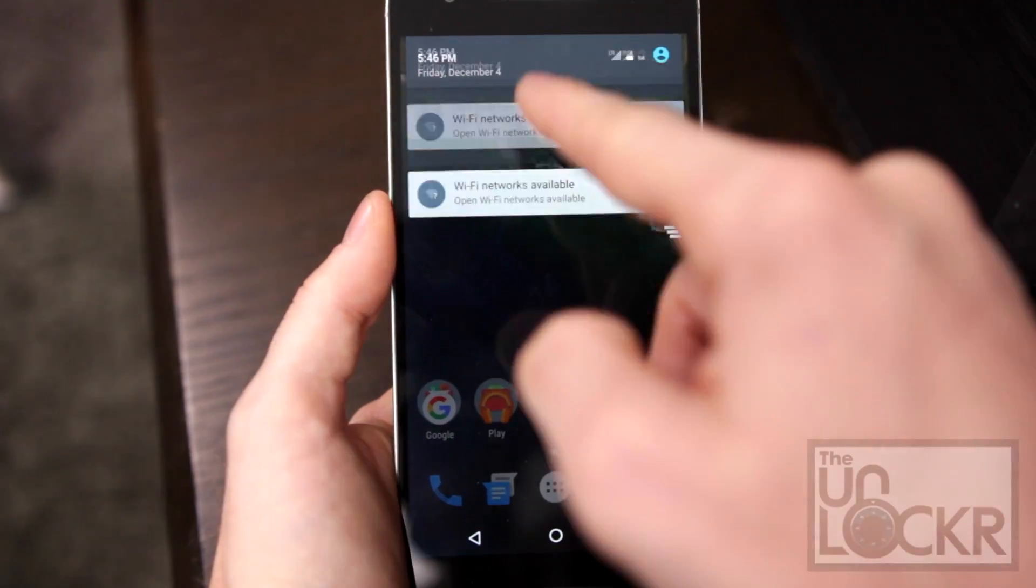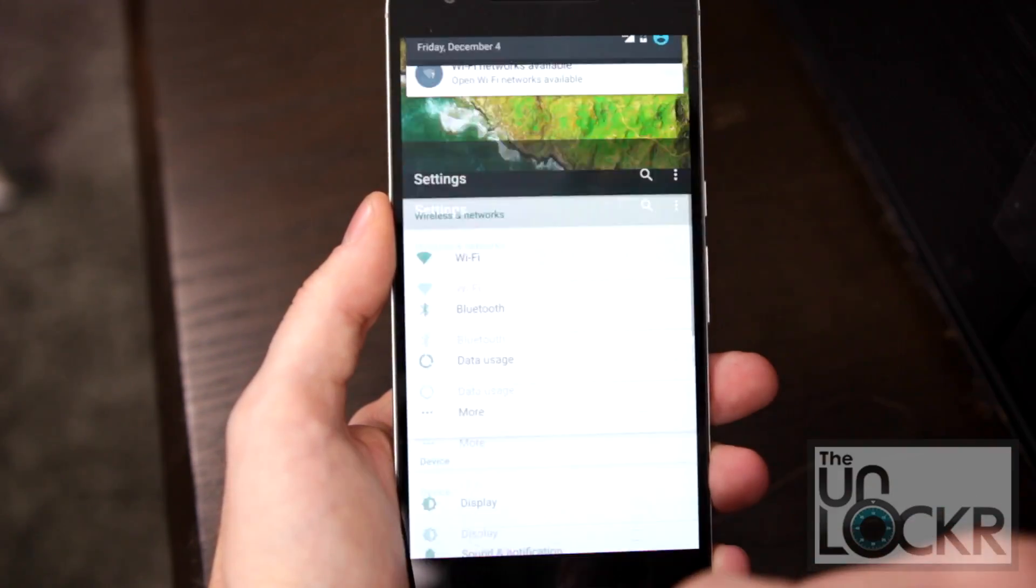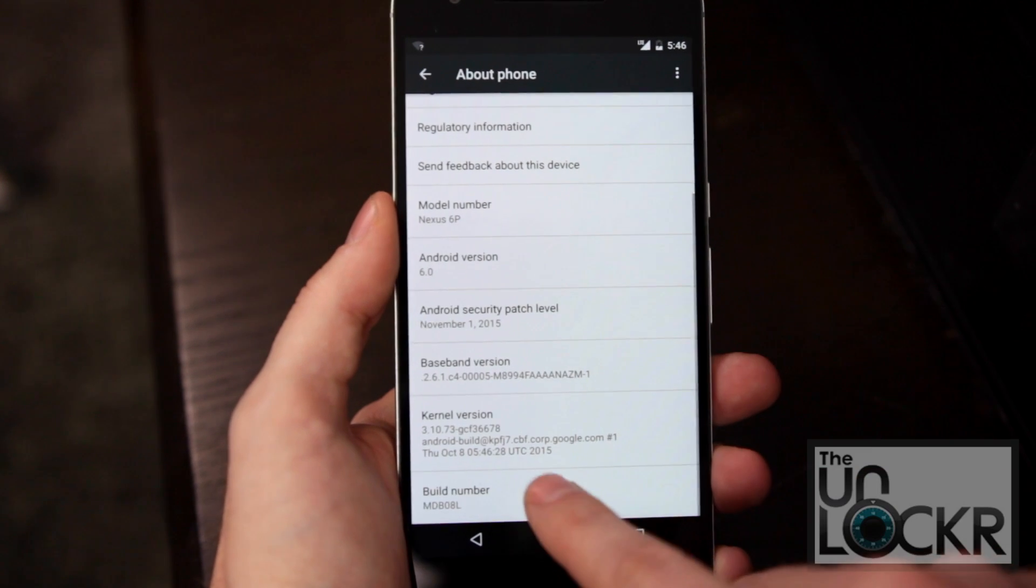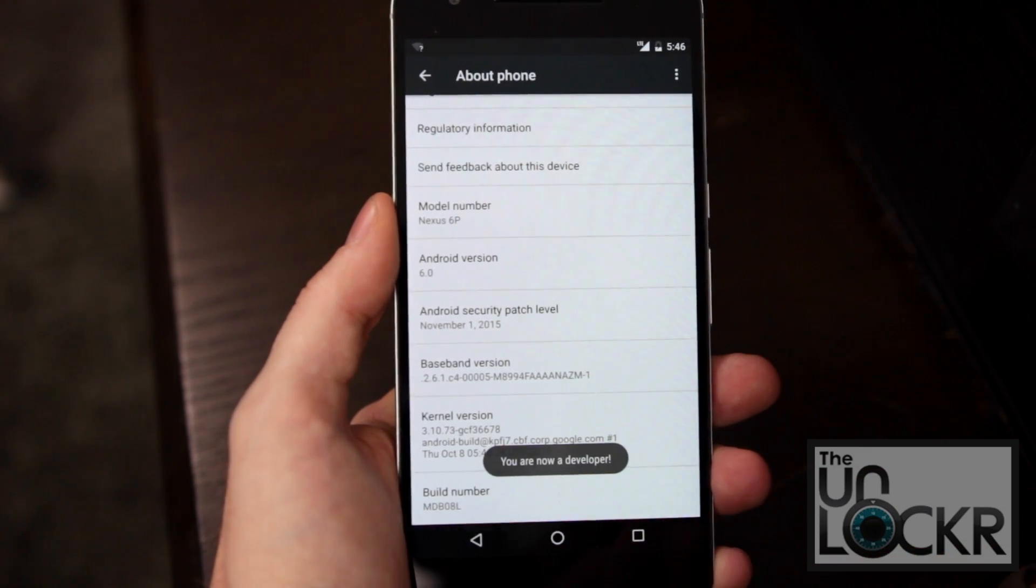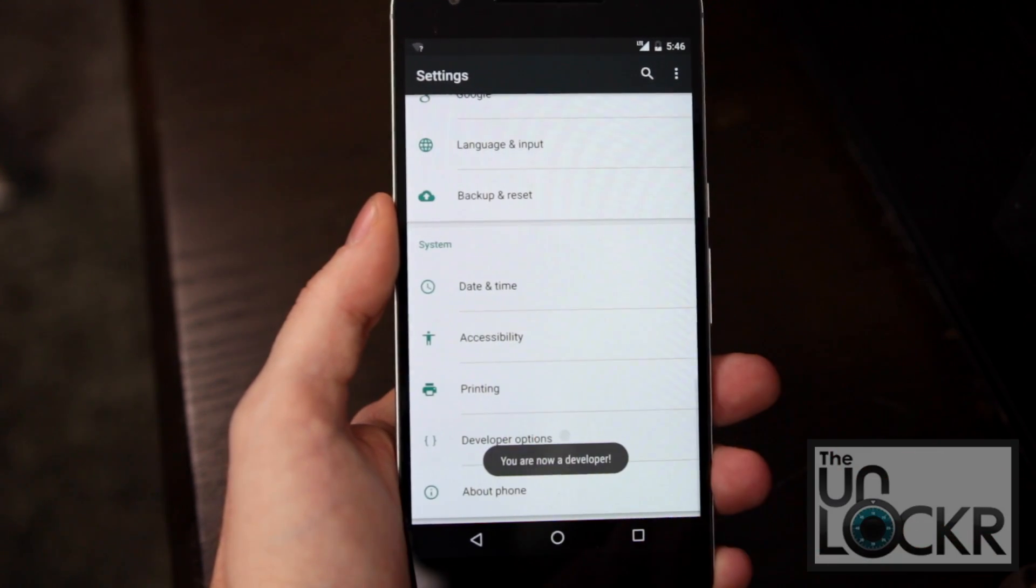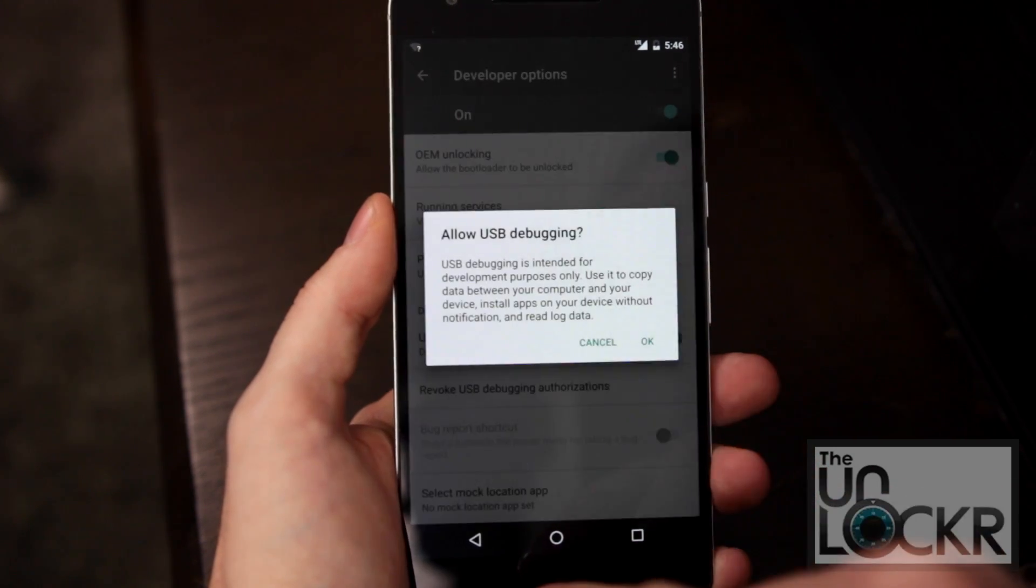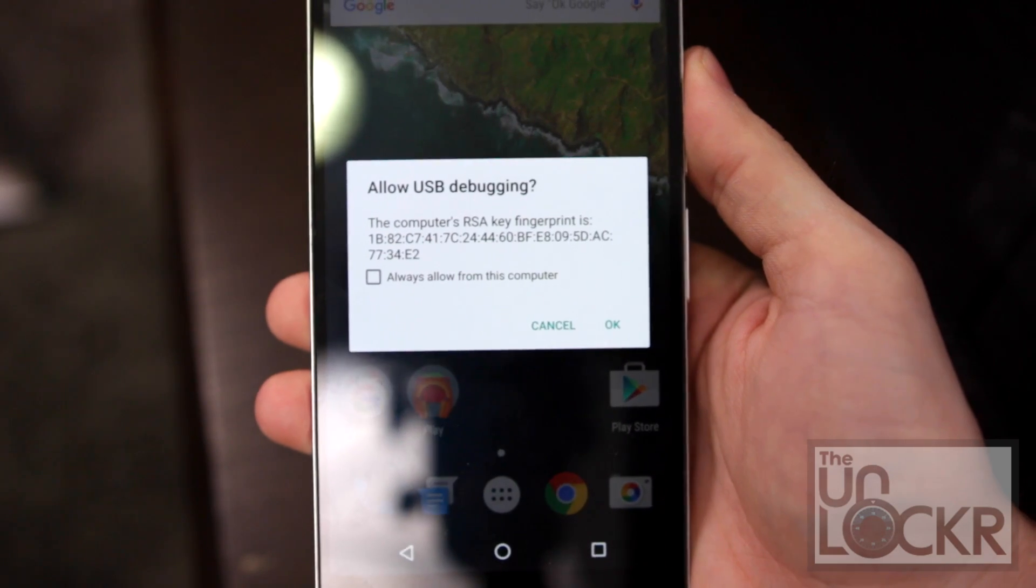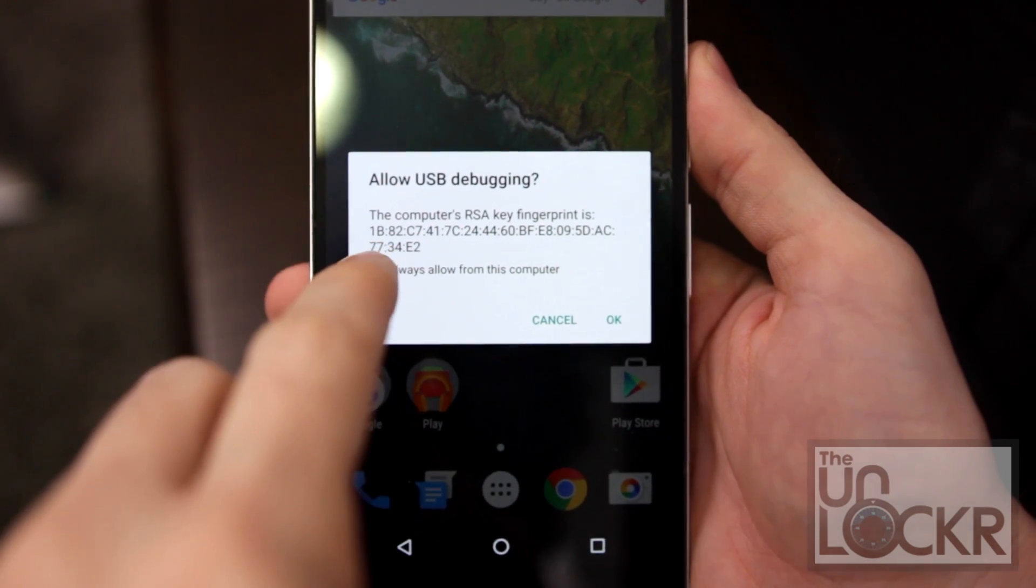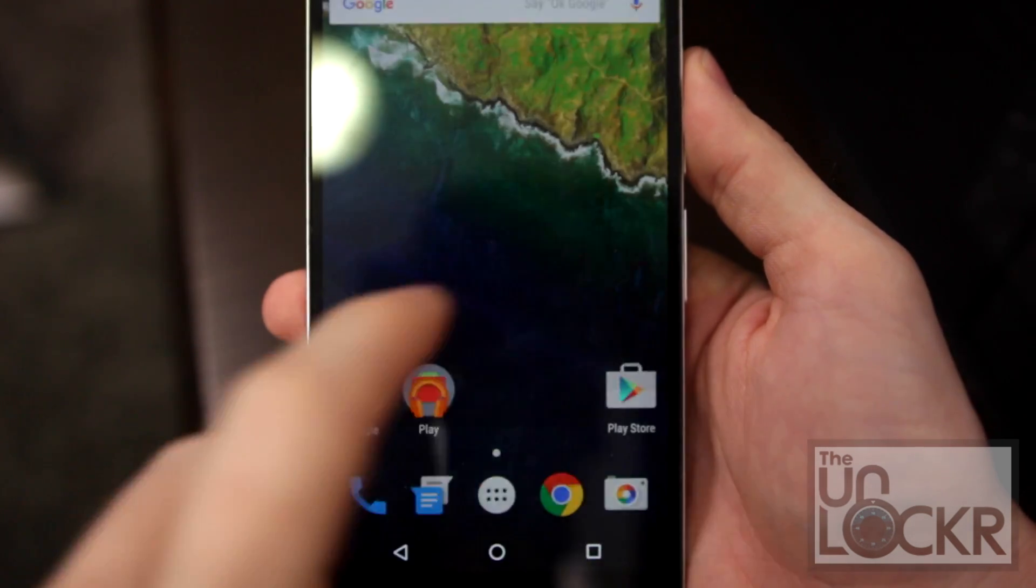We then have to re-enable ADB debugging because it undid it. So go to settings, scroll all the way down to about phone, continue to tap build number until it says you're a developer, hit back, tap developer options, turn USB debugging back on, click OK, unplug the device and plug it back in if this doesn't automatically come up. But when it does, we're going to tap always allow again and hit OK.